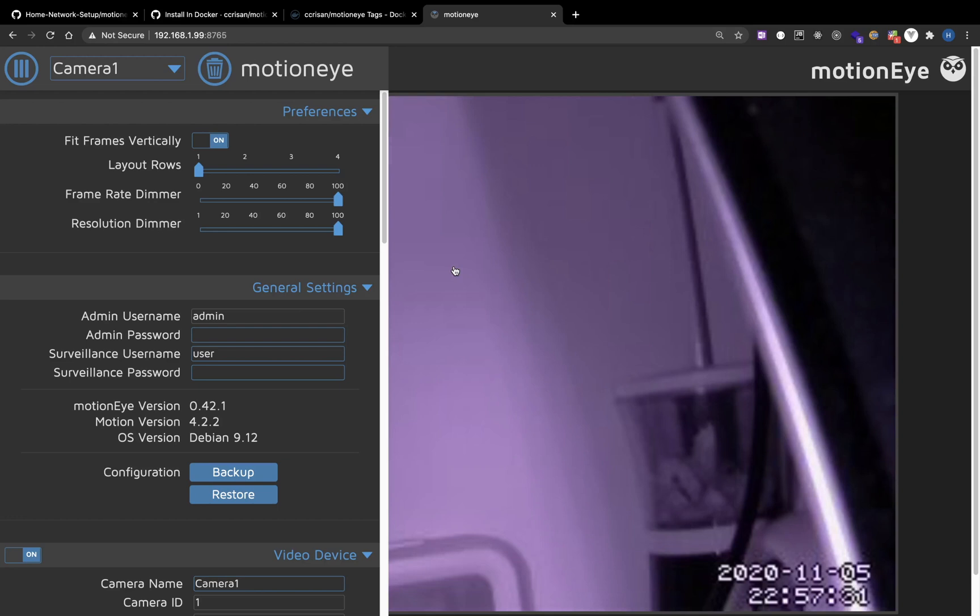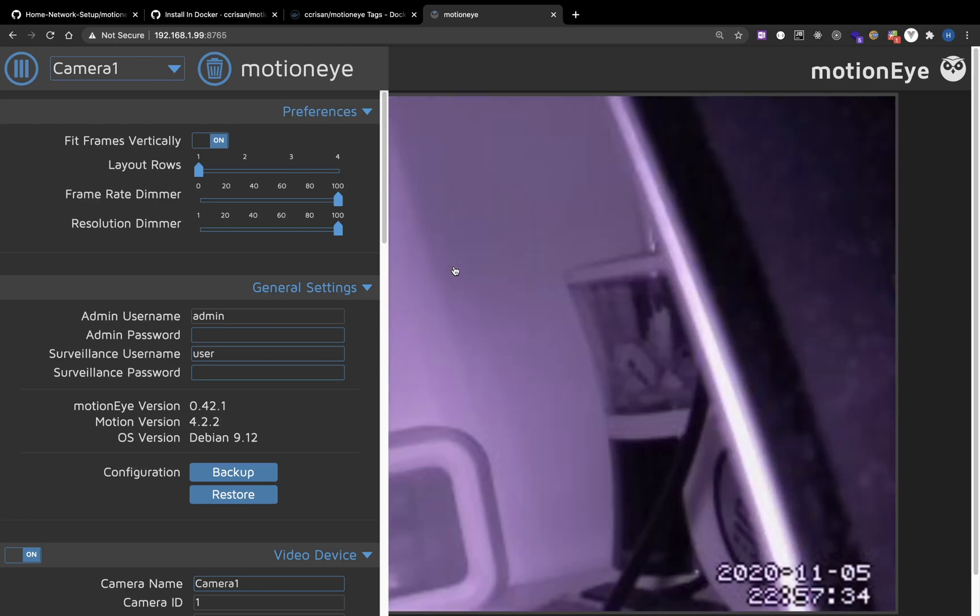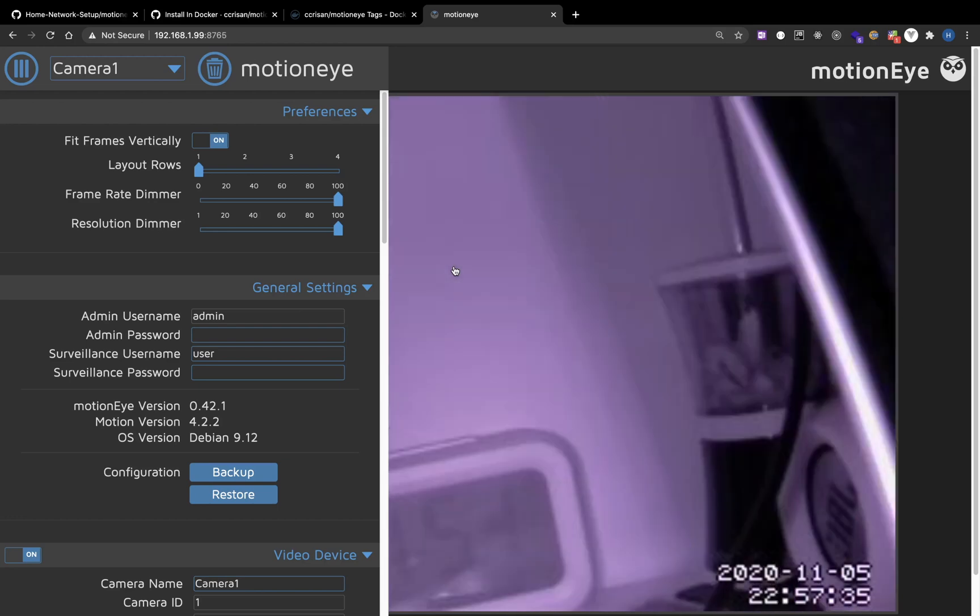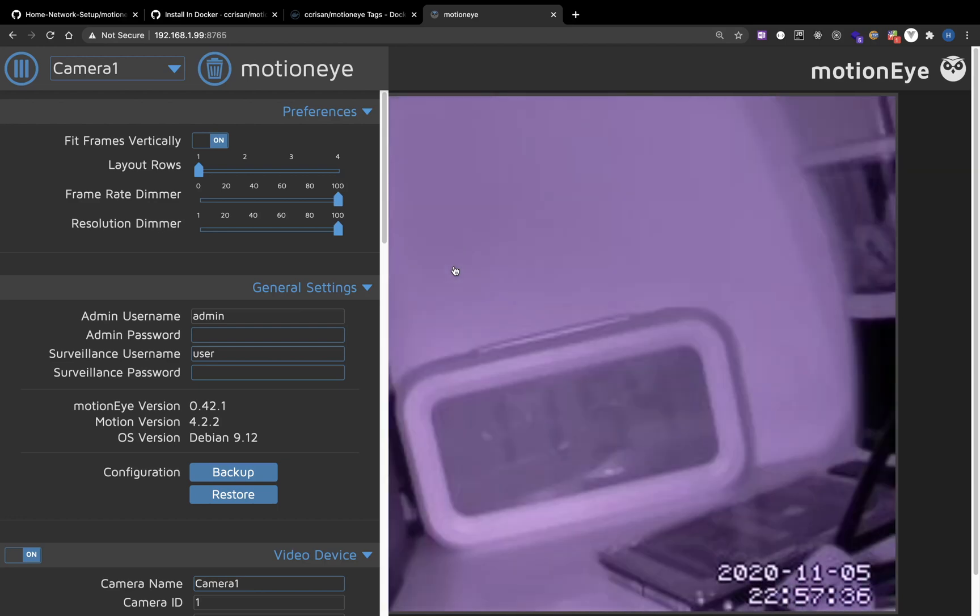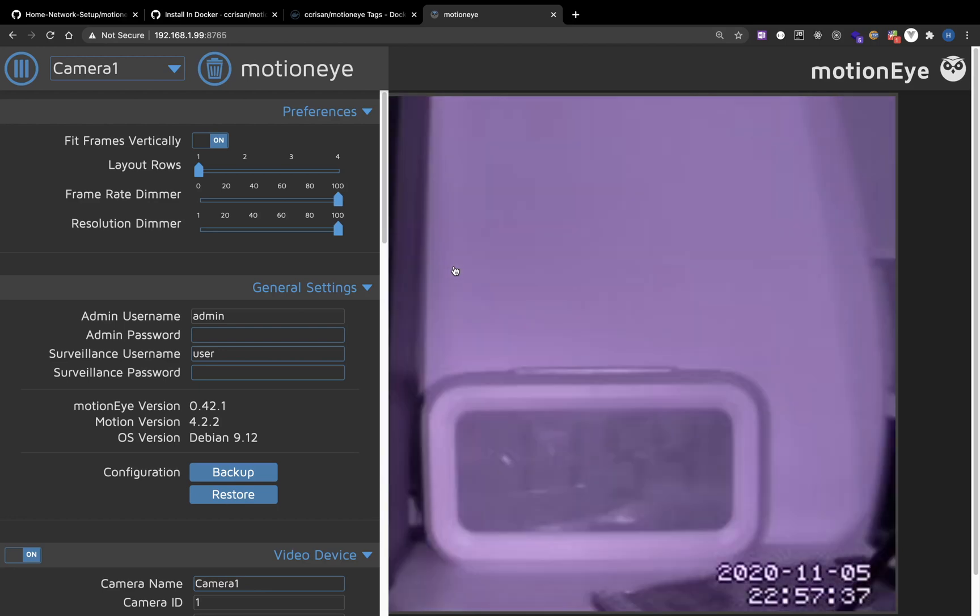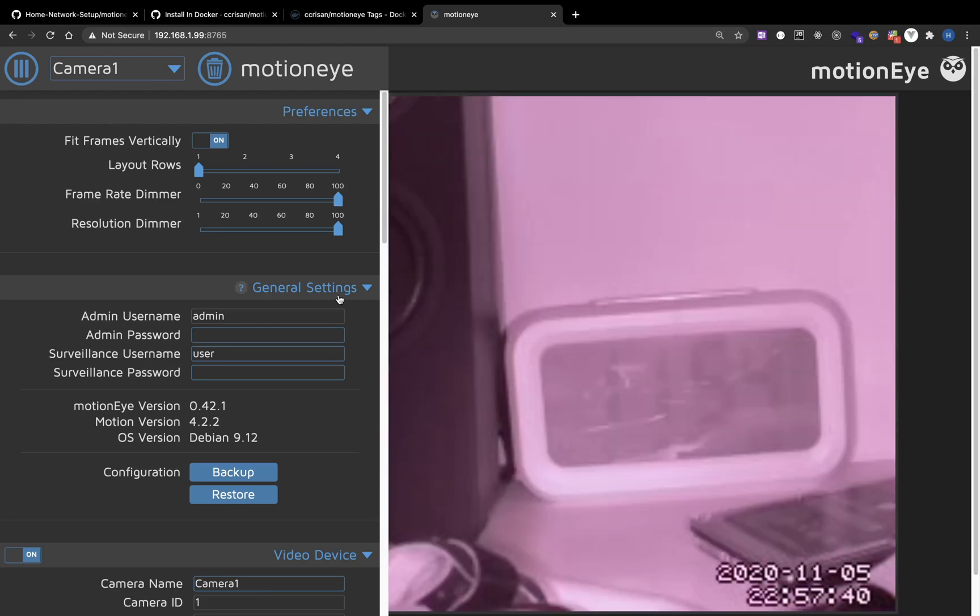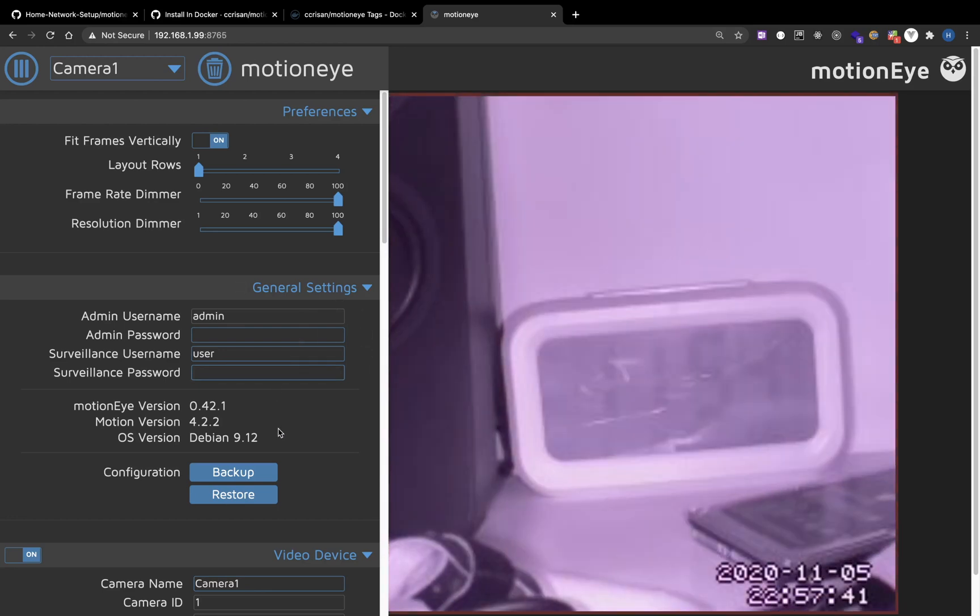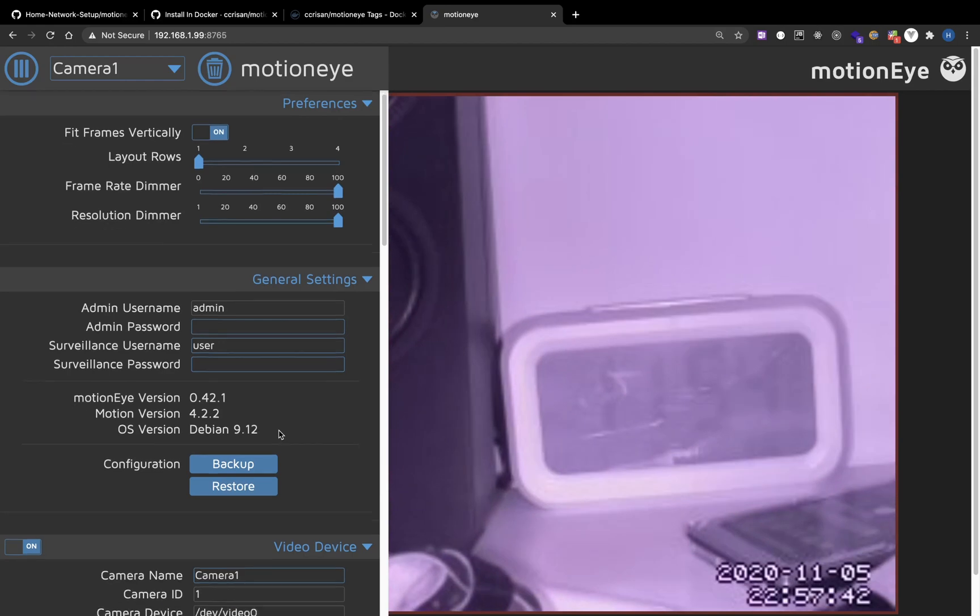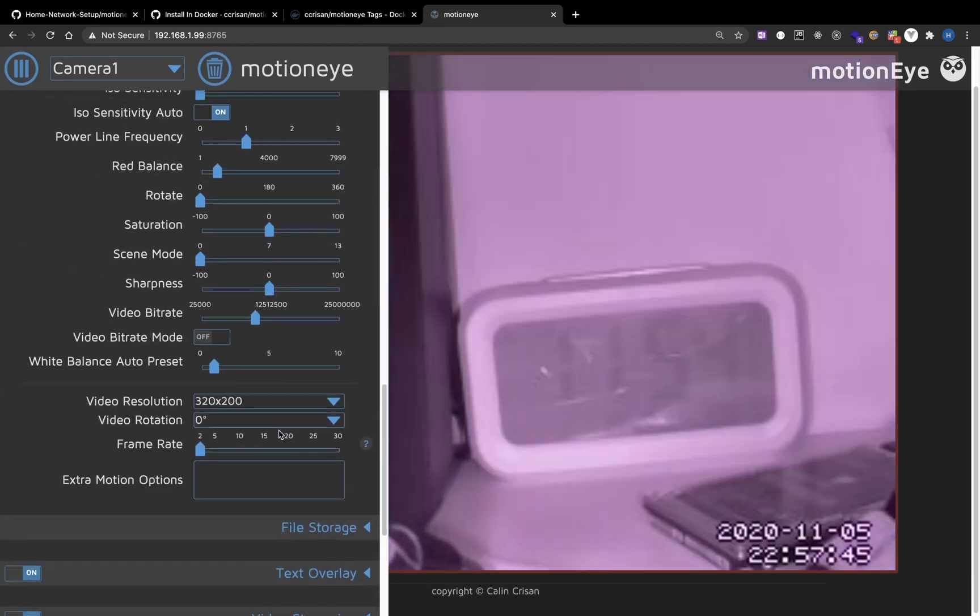So now I have a camera. The video now looks pretty bad. It's not smooth. And we need to set some configuration.